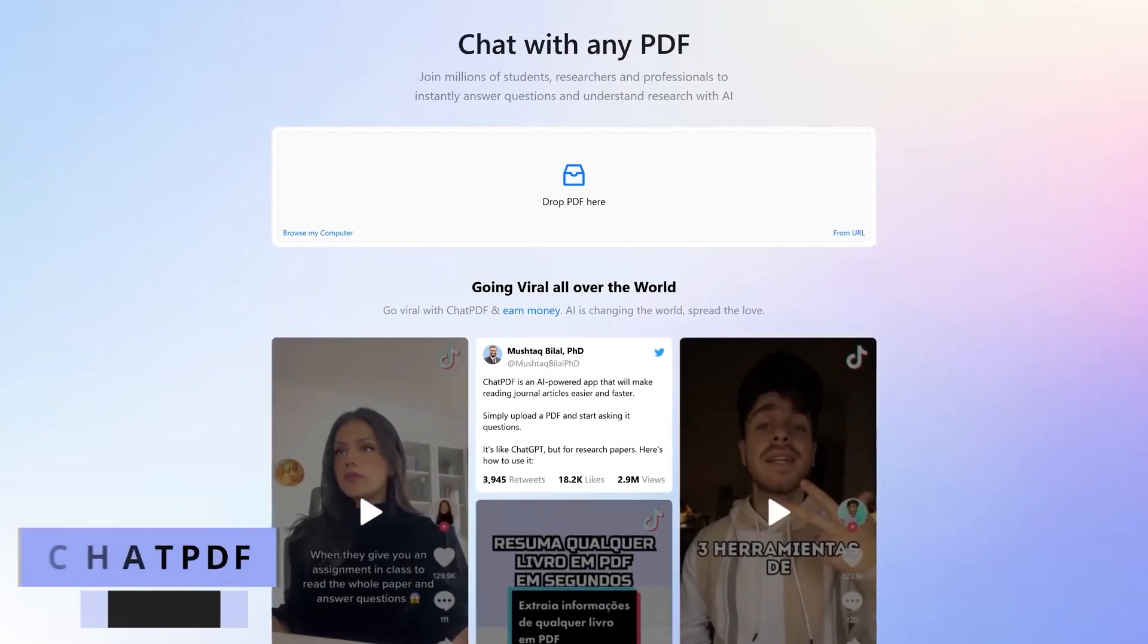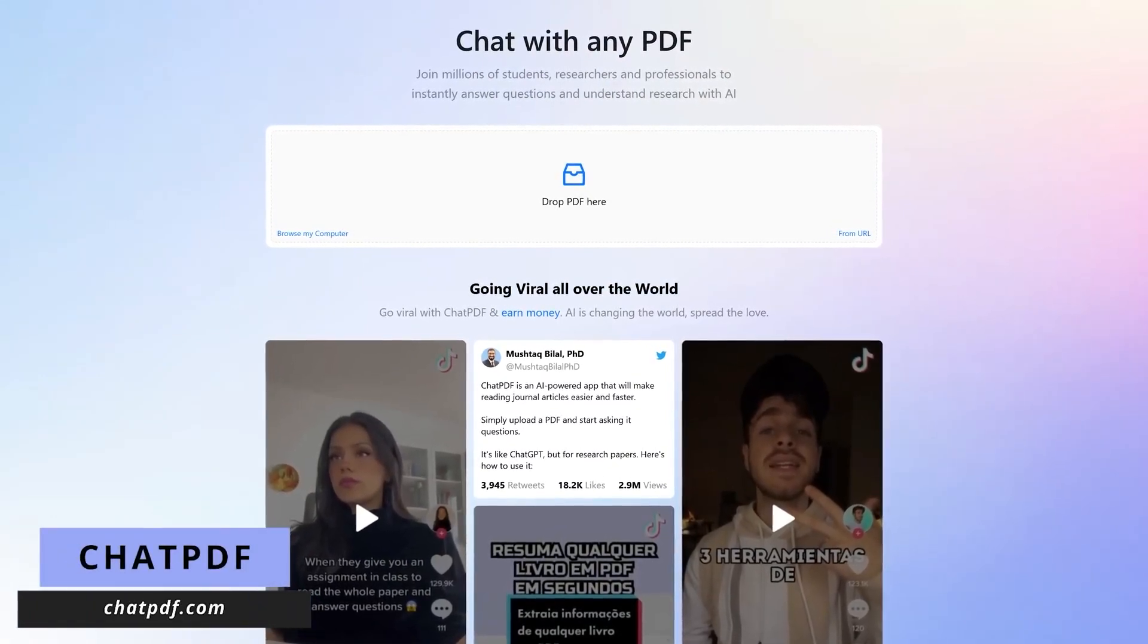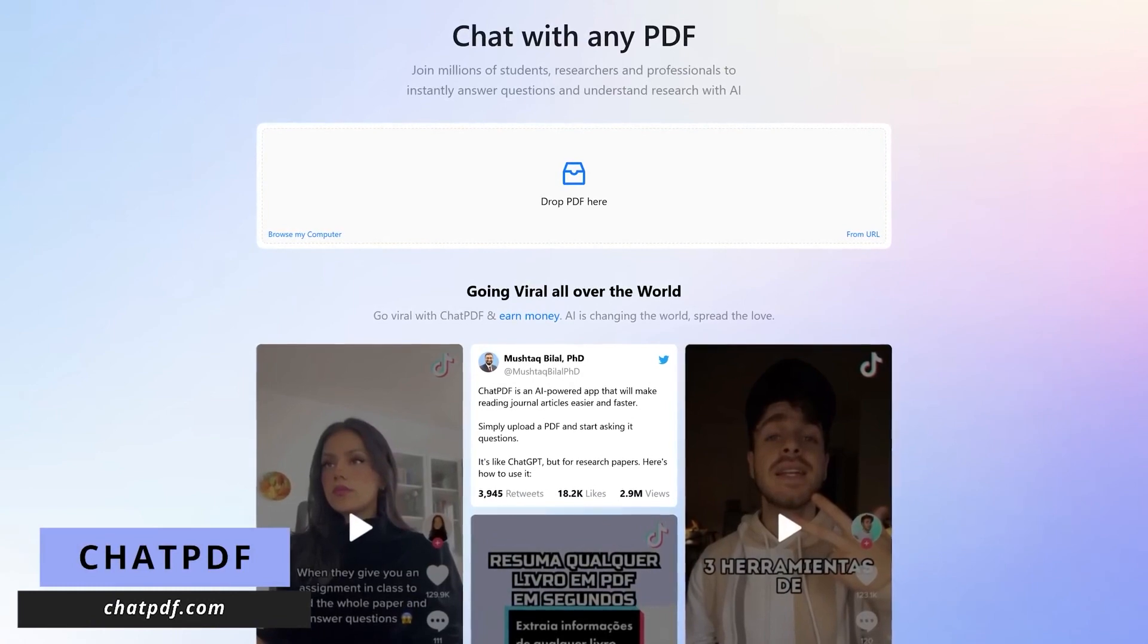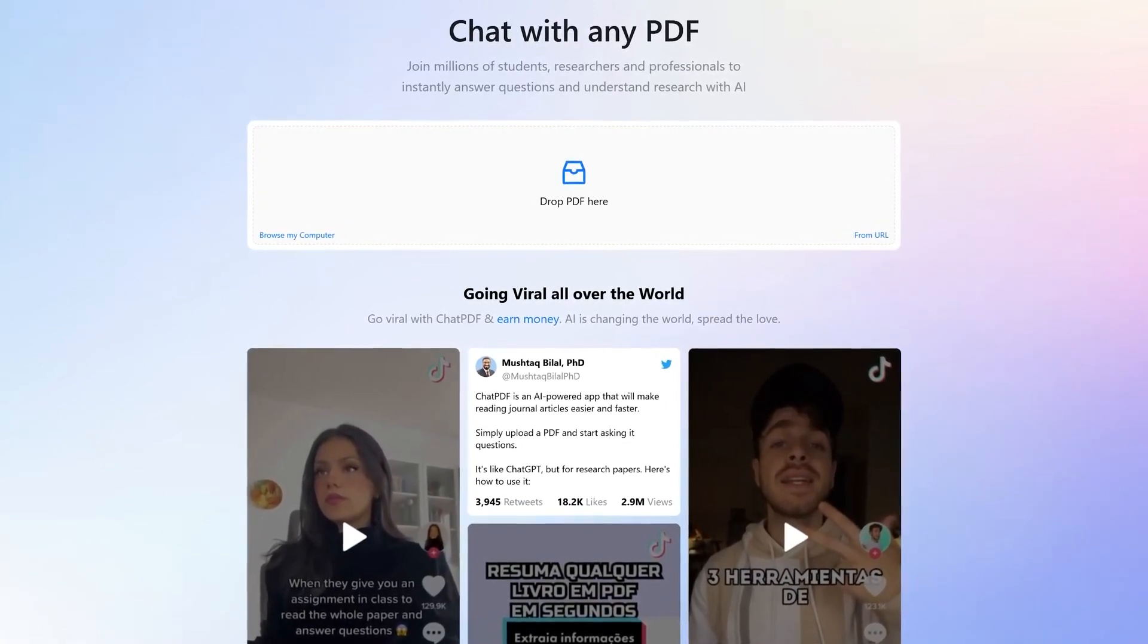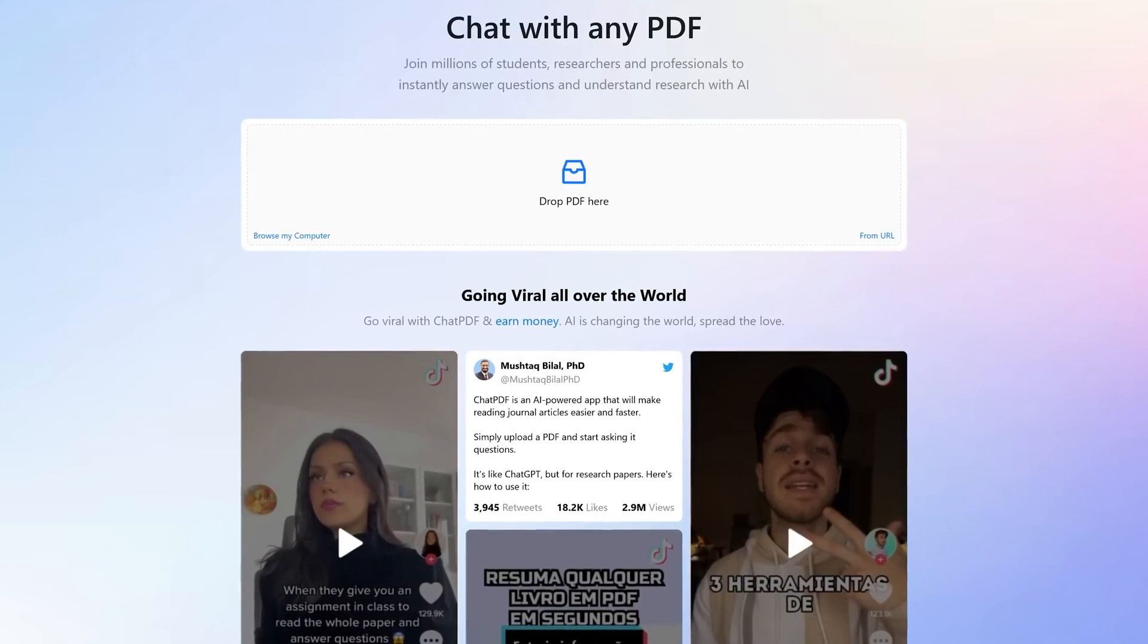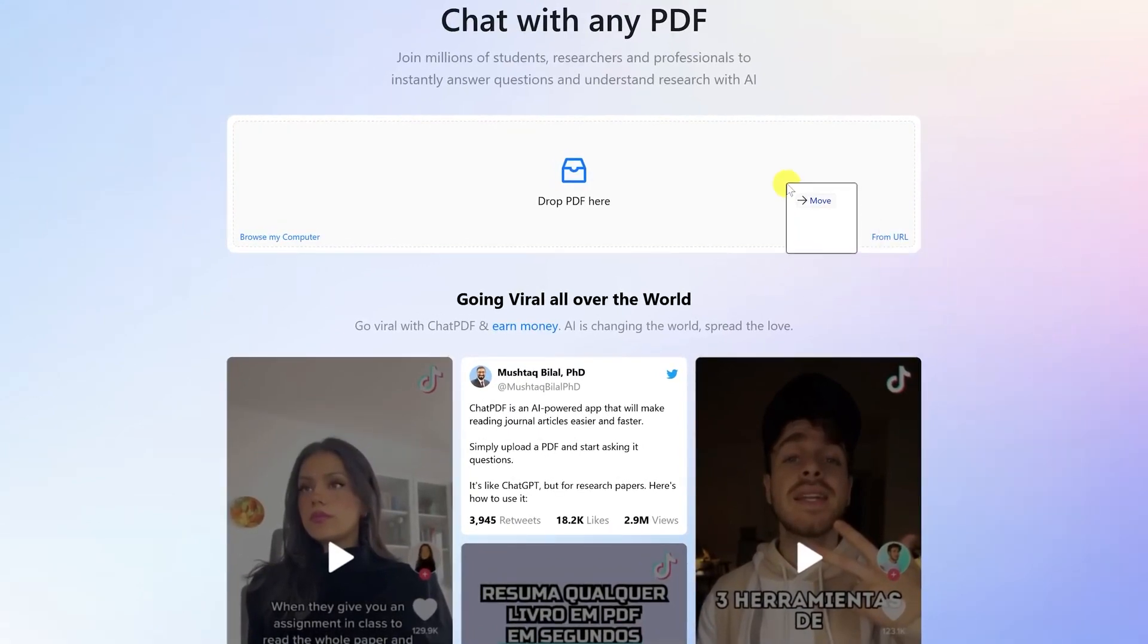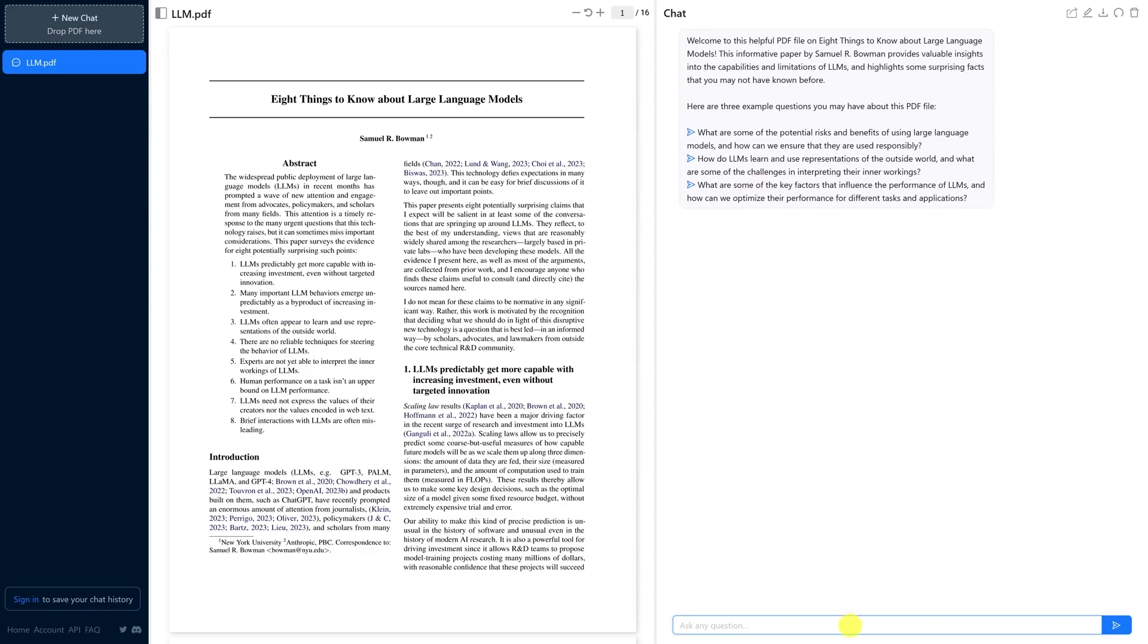Embark on a journey into the future of productivity, an innovative AI-powered tool set to redefine work. Explore Chat PDF, a valuable resource for researchers, where you can upload PDFs and receive summarized answers based on content, all within a free plan that accommodates PDFs up to 120 pages in length. Don't miss out on these game-changing opportunities.